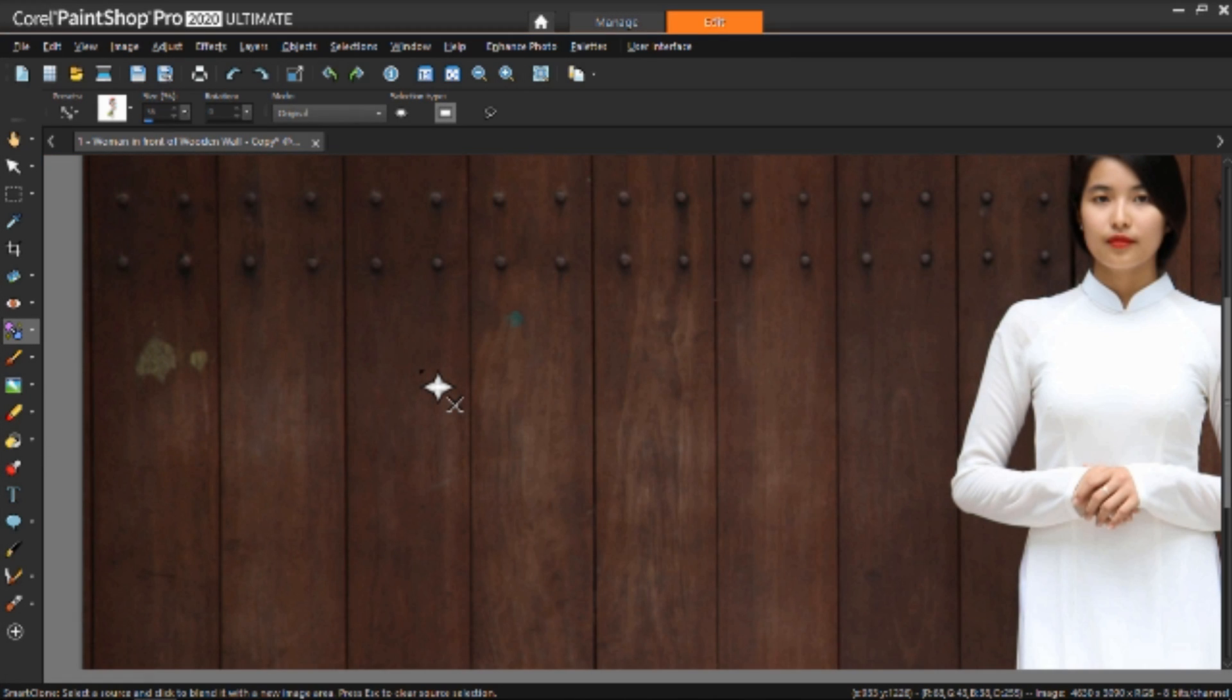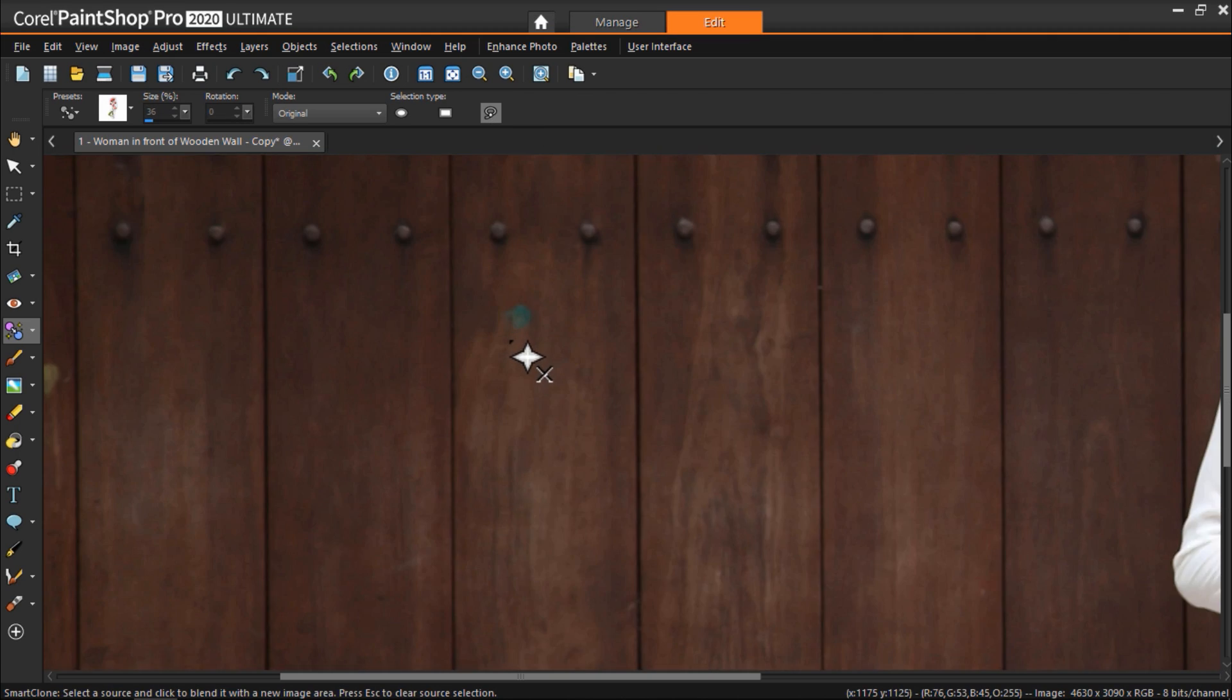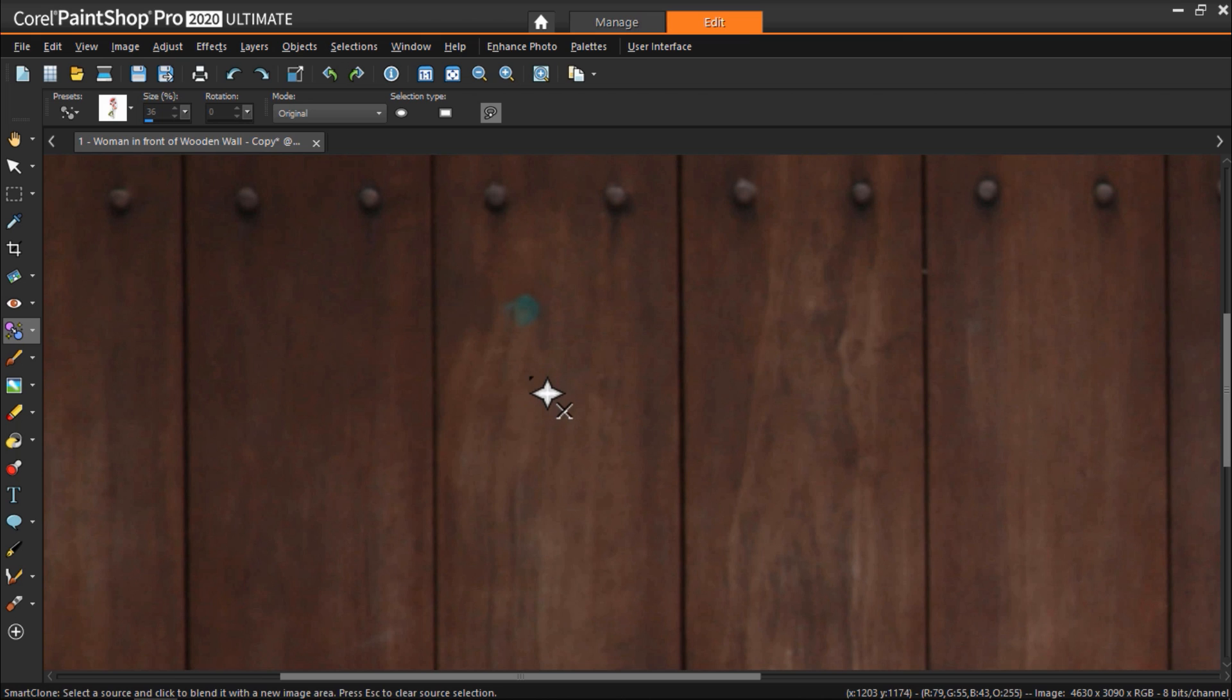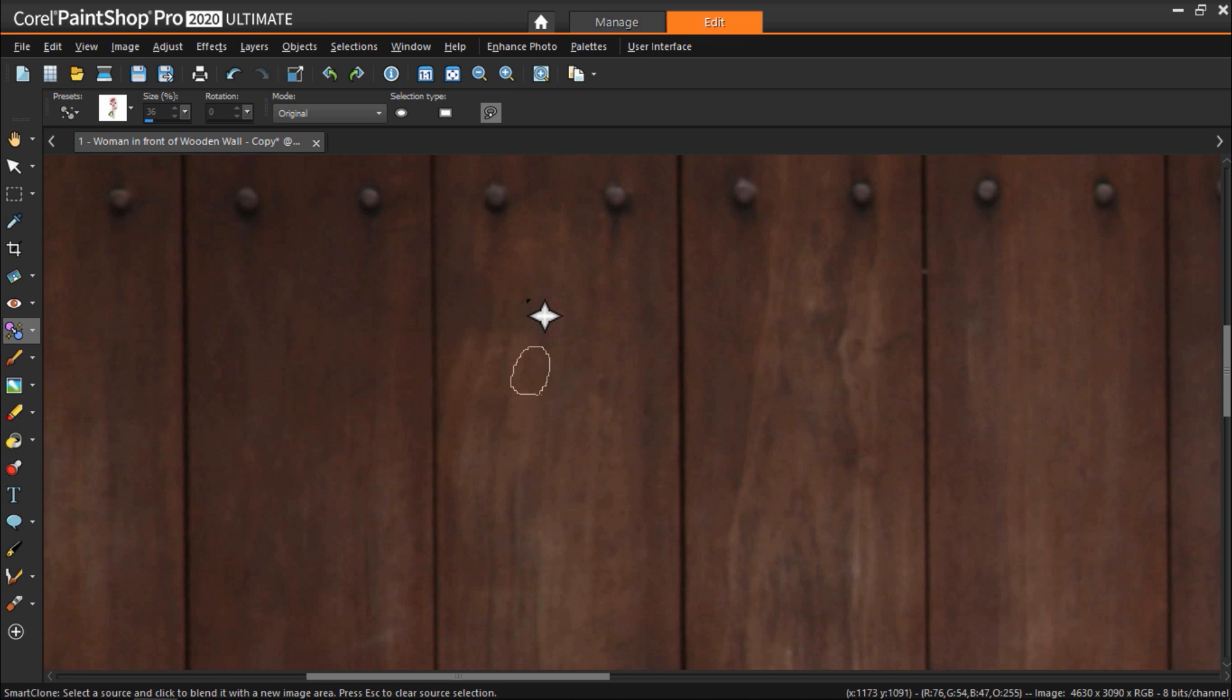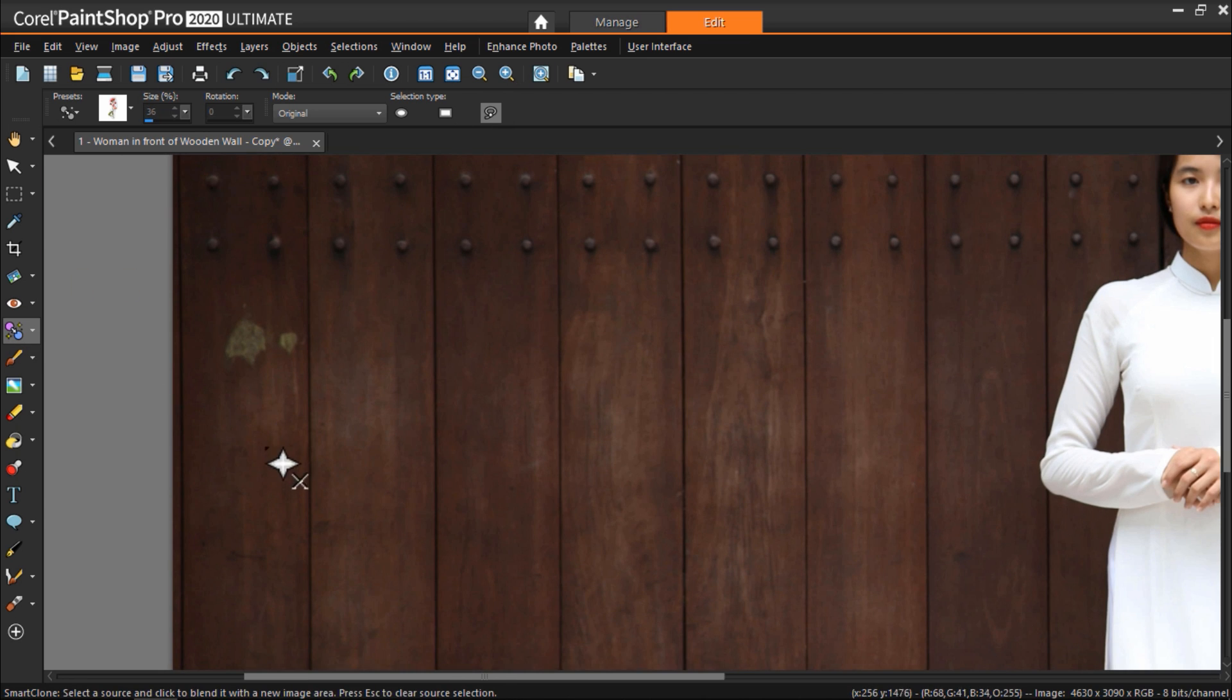So now let's go back up to the green and blue patches on the wall that we want to cover up. And this time I'll select freehand from the SmartClone selection types. I'll draw a small selection around an area of wood that I want to clone on top of the blue patch, and with just a few clicks the patch is gone. I can do this again with the green patch on the other side.